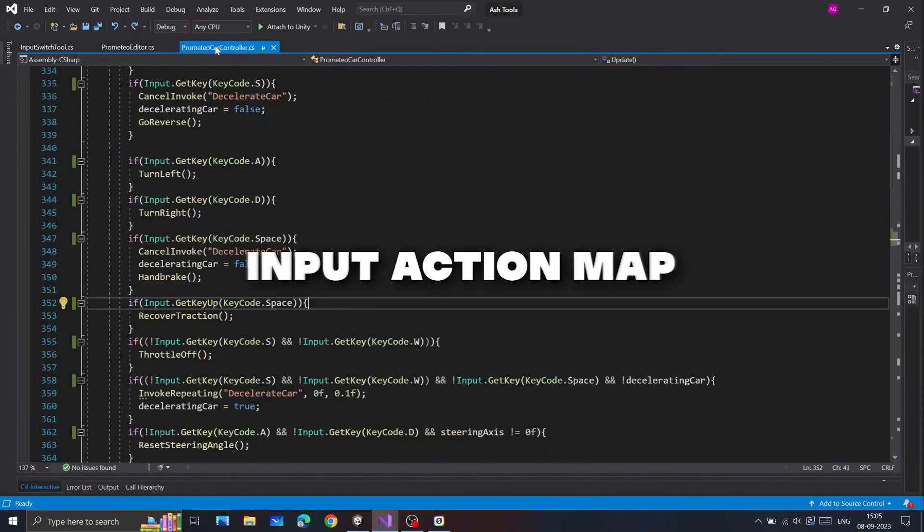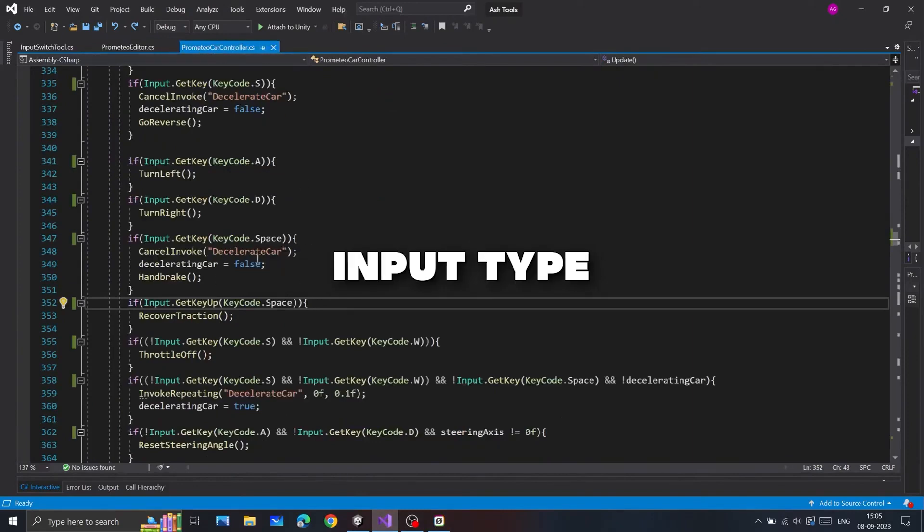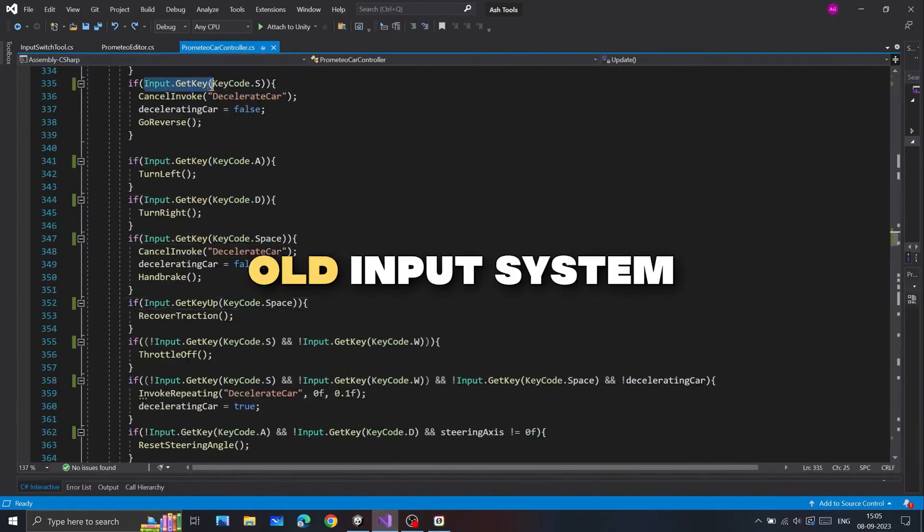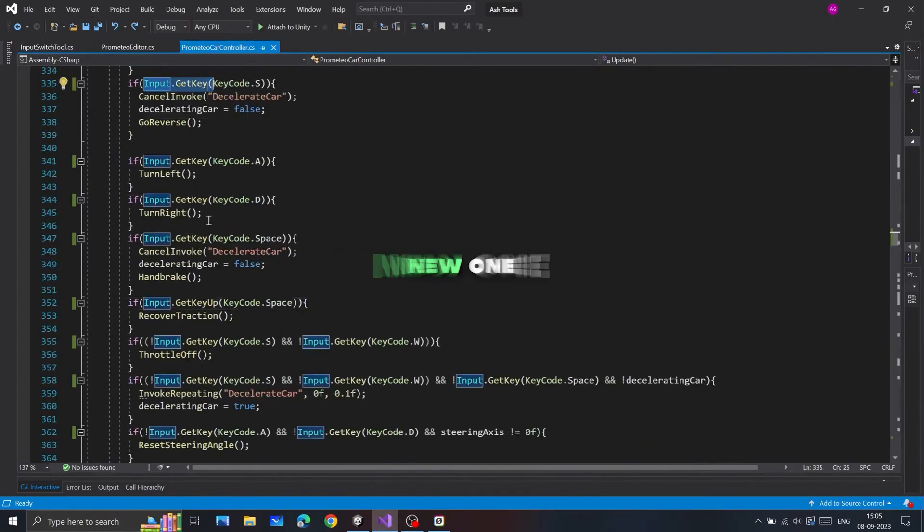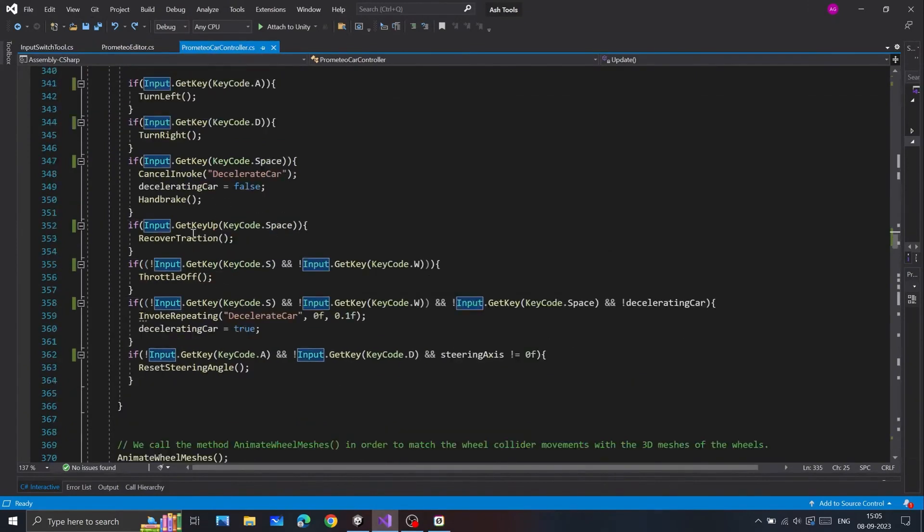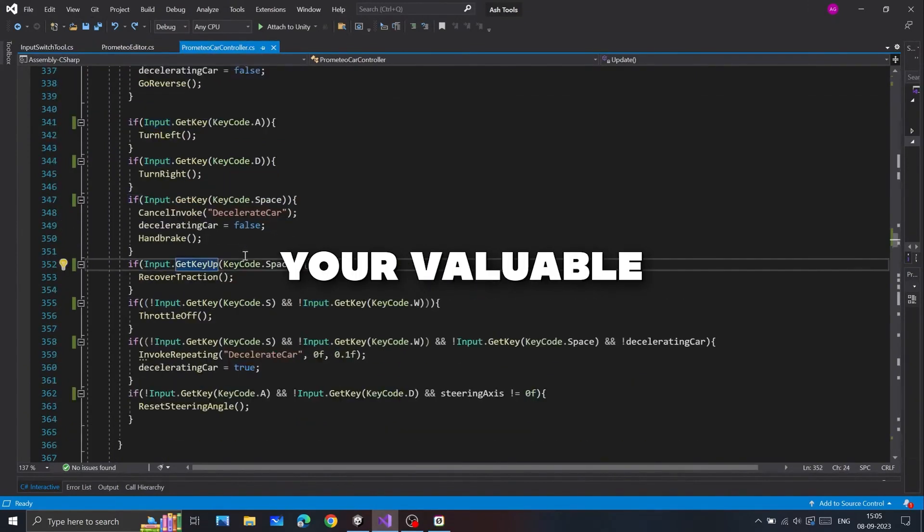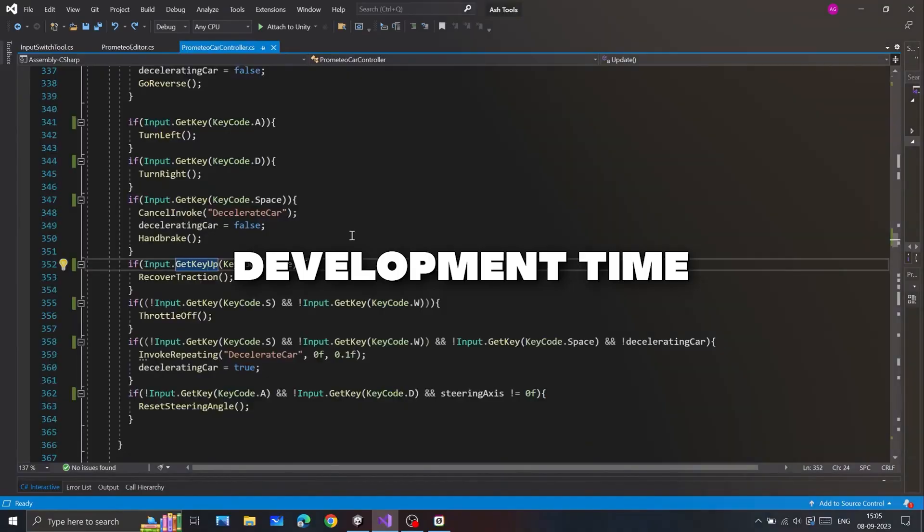Creating input action maps for each input type, finding and replacing old input system code to the new one - it's a repetitive task that eats into your valuable development time.